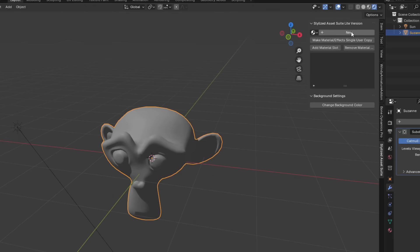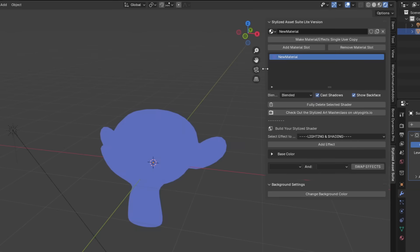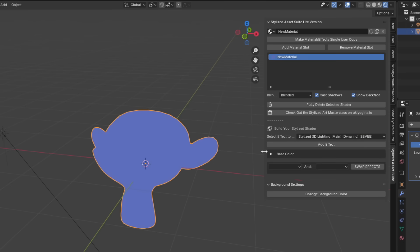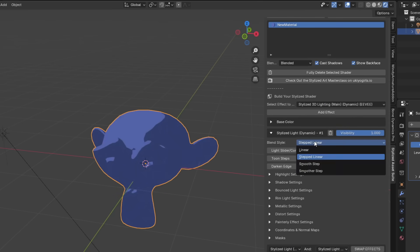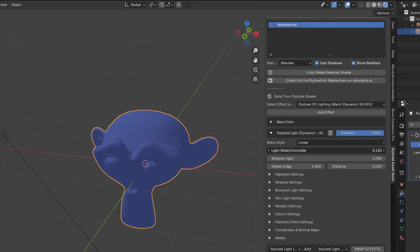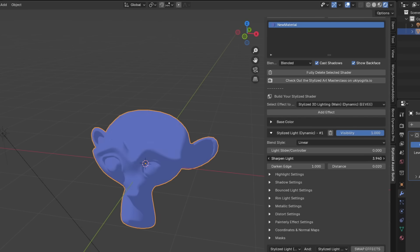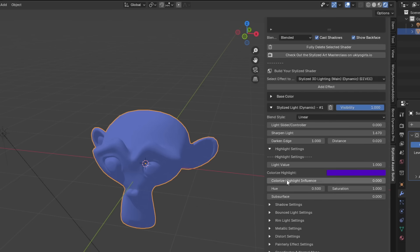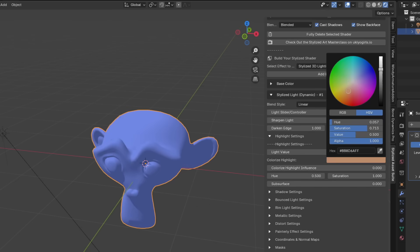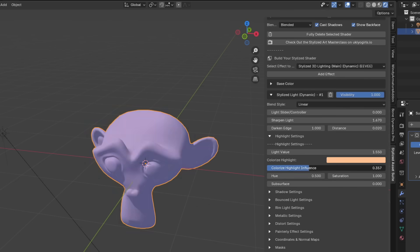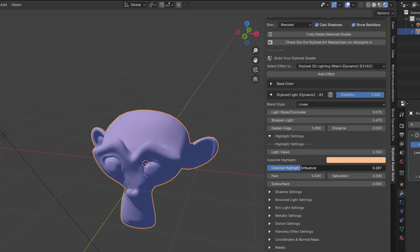Let's start with just a monkey and a sunlight. Click New to make a new shader. Want some light? Just add a stylized light dynamic effect. Switch the blend style to linear so the shading is more regular. You can play around with the light slider or the sharpen light features. Go down to the highlight settings drop-down and adjust the light value or colorize it to whatever color you want.